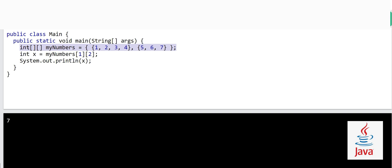Here we have a two-dimensional array with two sub-arrays. One sub-array has four elements and the other has three. To access the number seven, for example: the first element in the main array is at index zero, and the second sub-array is at index one. Seven is at index two within that sub-array, so we use [1][2]. If we want to access six instead, it would be [1][1].